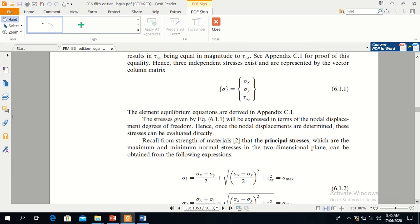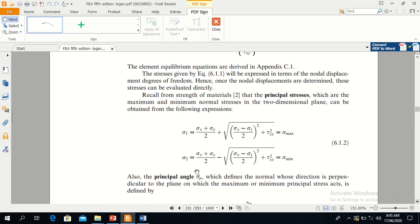Principal stresses are the maximum and minimum normal stresses in the 2D plane. Please note down these equations for principal stress: sigma 1 is the maximum normal stress and sigma 2 is the minimum normal stress.